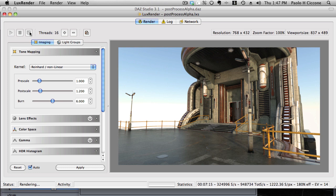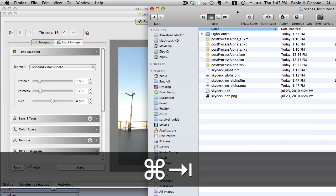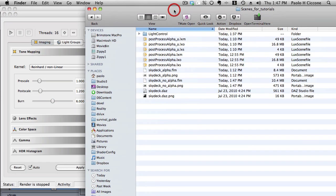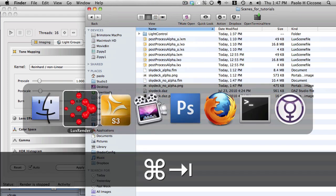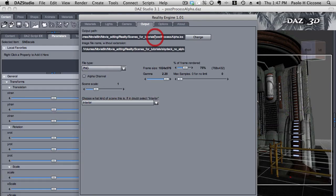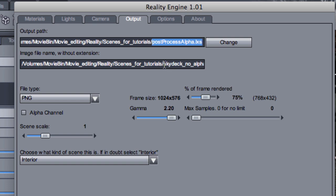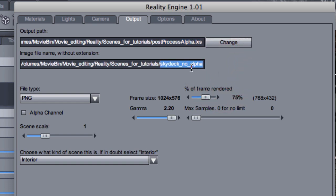Okay, so let's stop this and go to the hard disk and see the image. Let me go back to Reality and we can see that I generated a Lux scene called post-process-alpha.lxs. And the image file that I'm going to use, that I wanted to be generated is called skydeck, which is the name of this prop, skydeck-no-alpha.